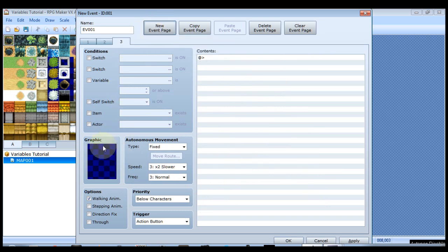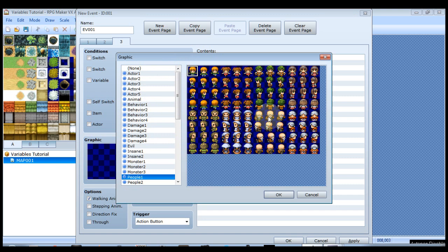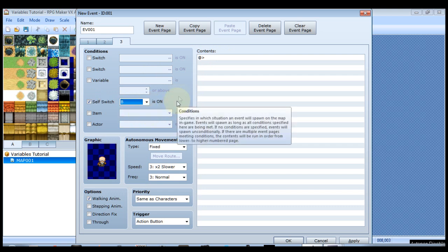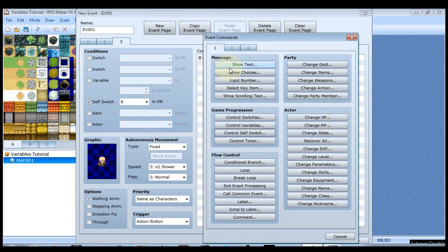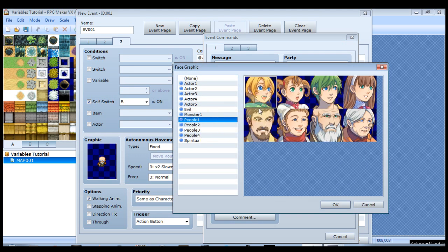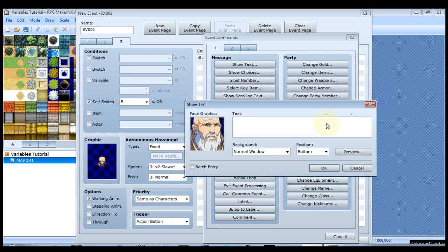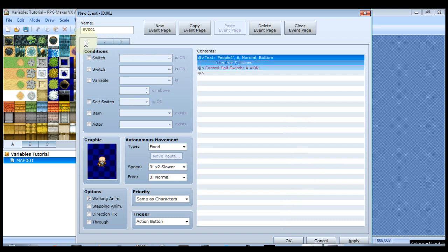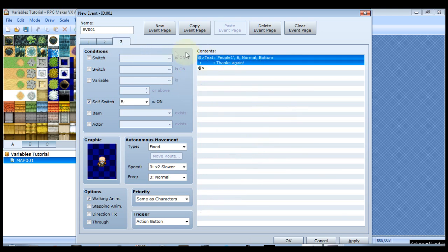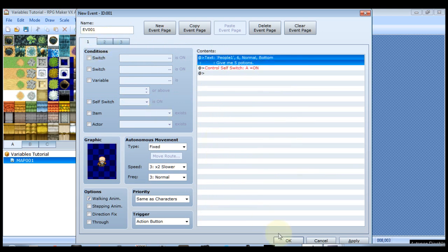So we're going to create a new event page. And basically when self switch B is on that's when this page will come up and we'll just have him say thanks again. Nothing too crazy. And that's it. And we do this to prevent him from asking us to get him five potions again and completely restarting the event each time. So first page he says give me five potions, second page we went through all this, third page thanks again. And that should be it for our event. Let's test it out.